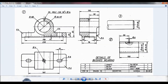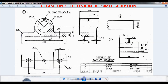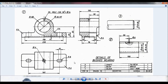Hello viewers, this is Dikshit Kumar. You can see the details of a bushed bearing. We have completed all the items and assembled the bushed bearing. Now we will create the assembled drawing.